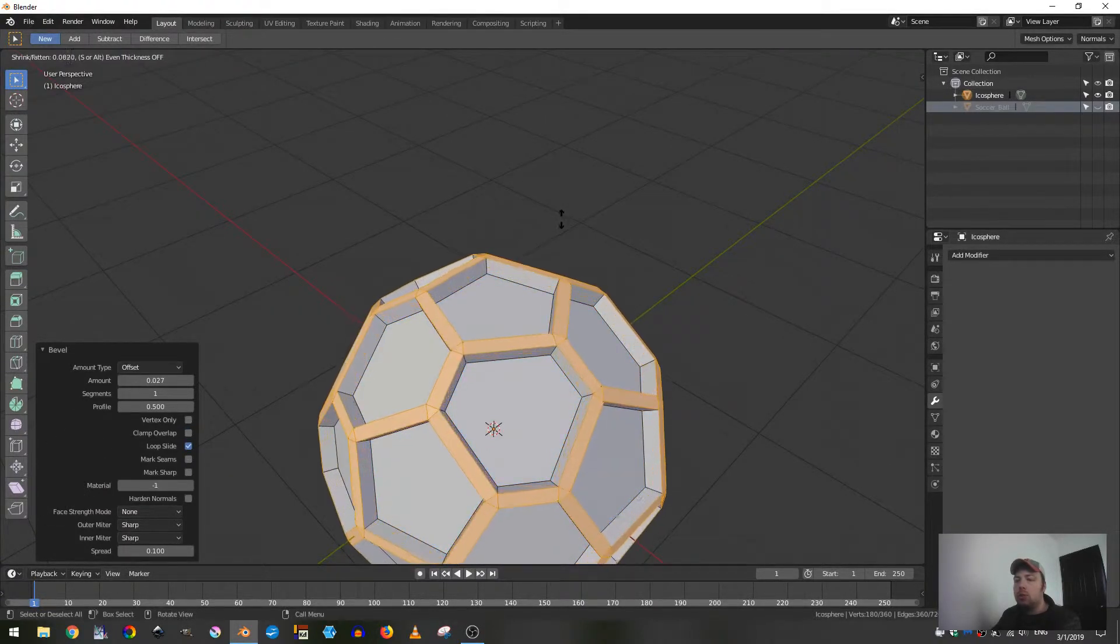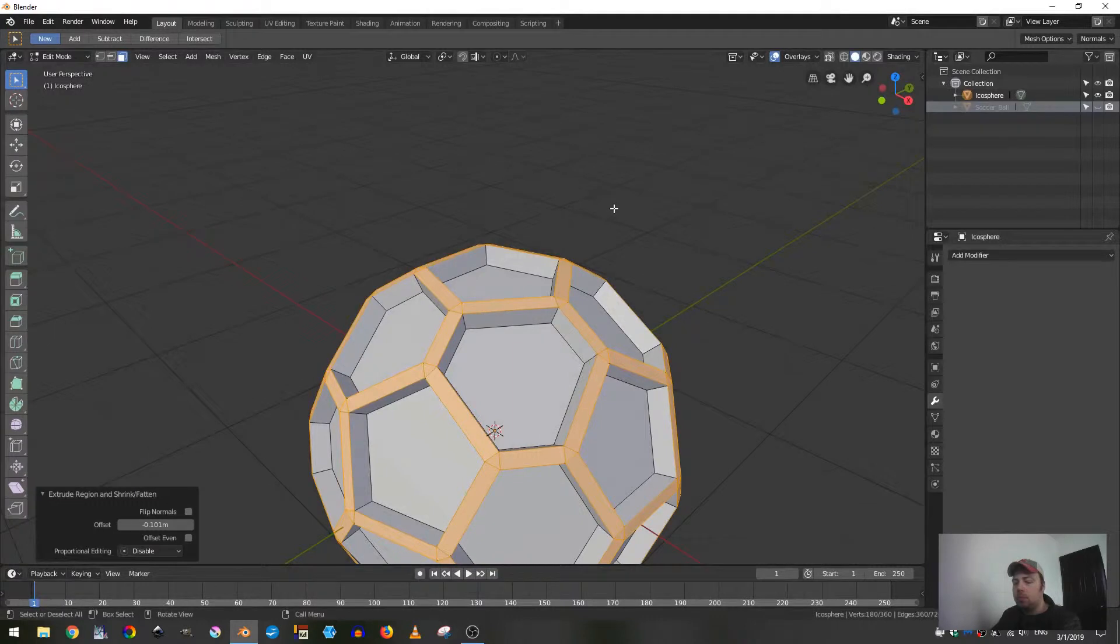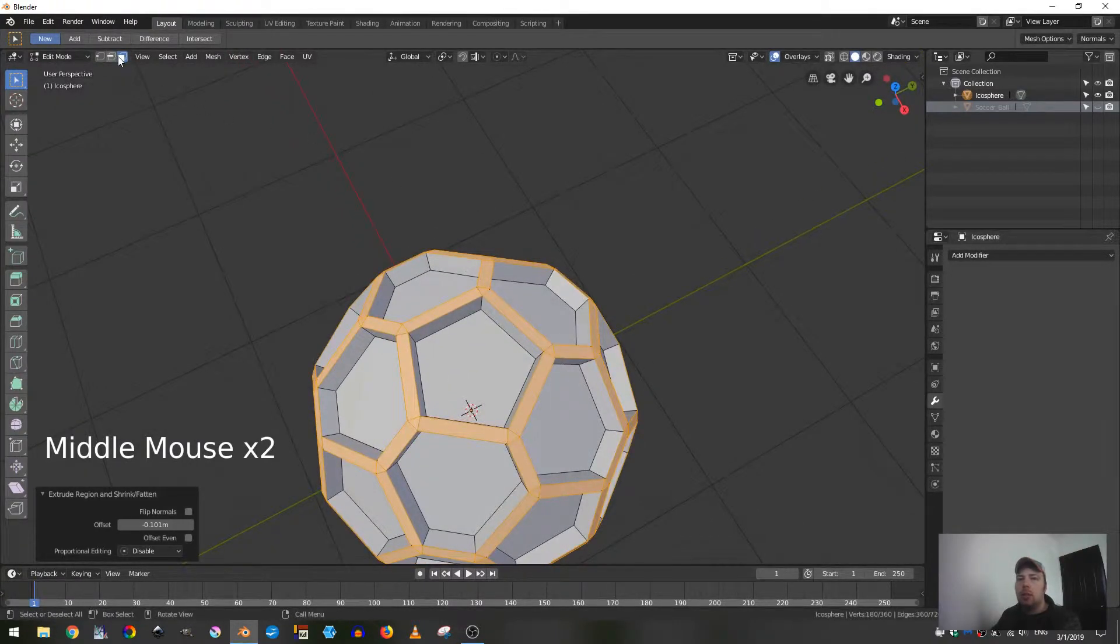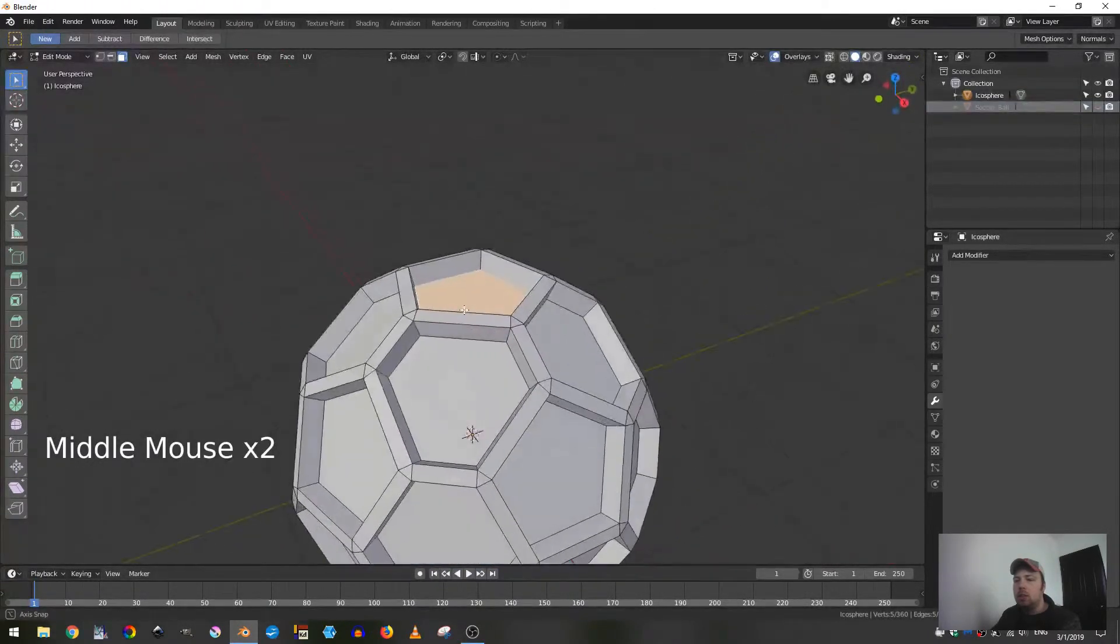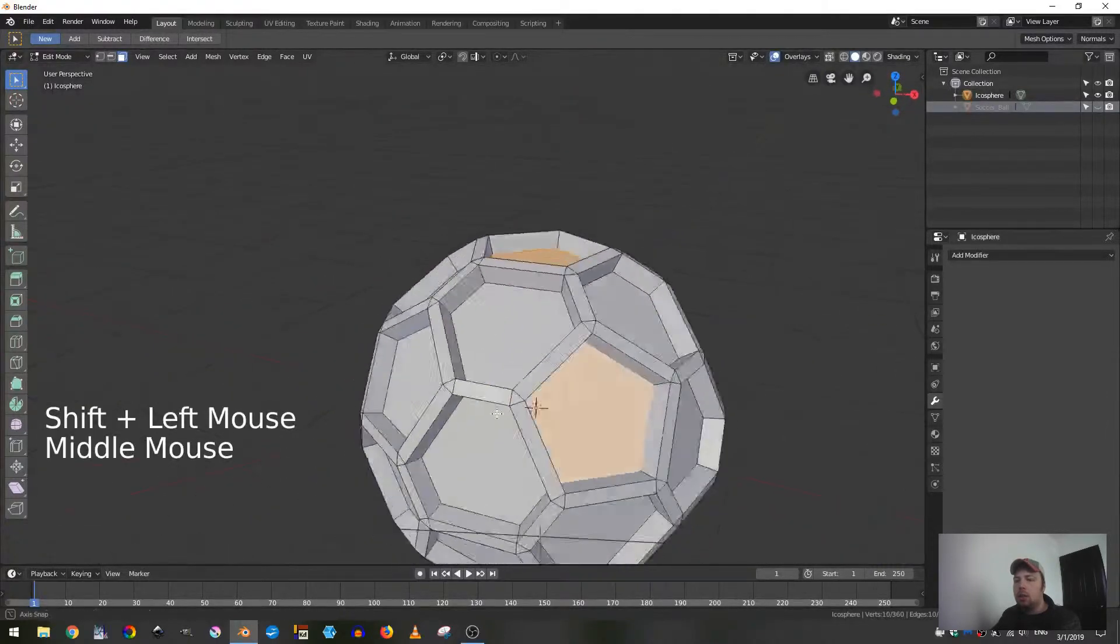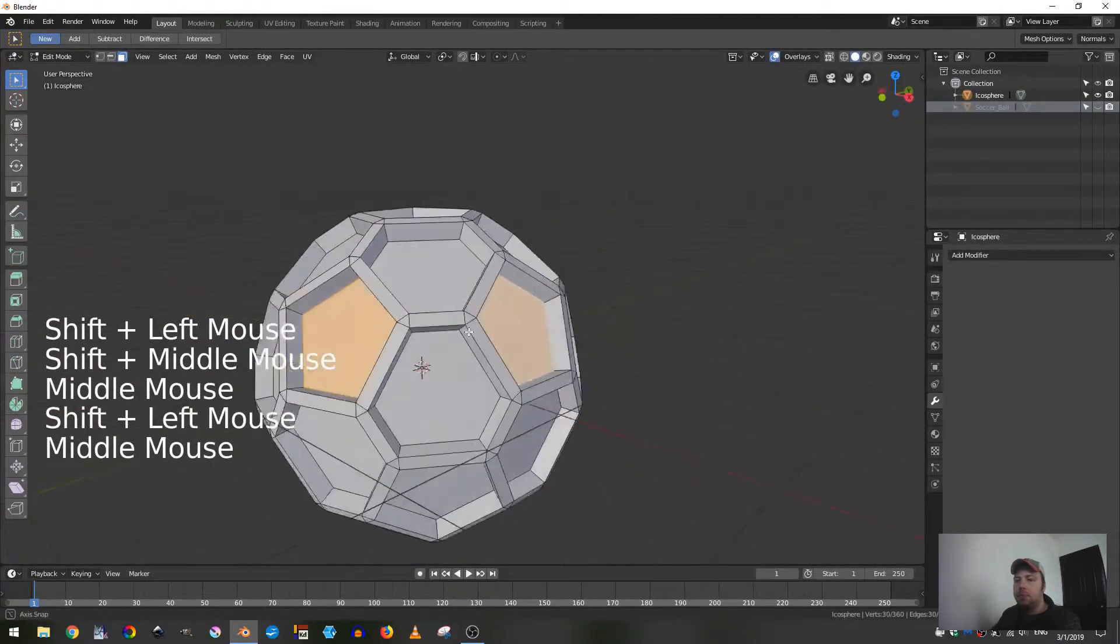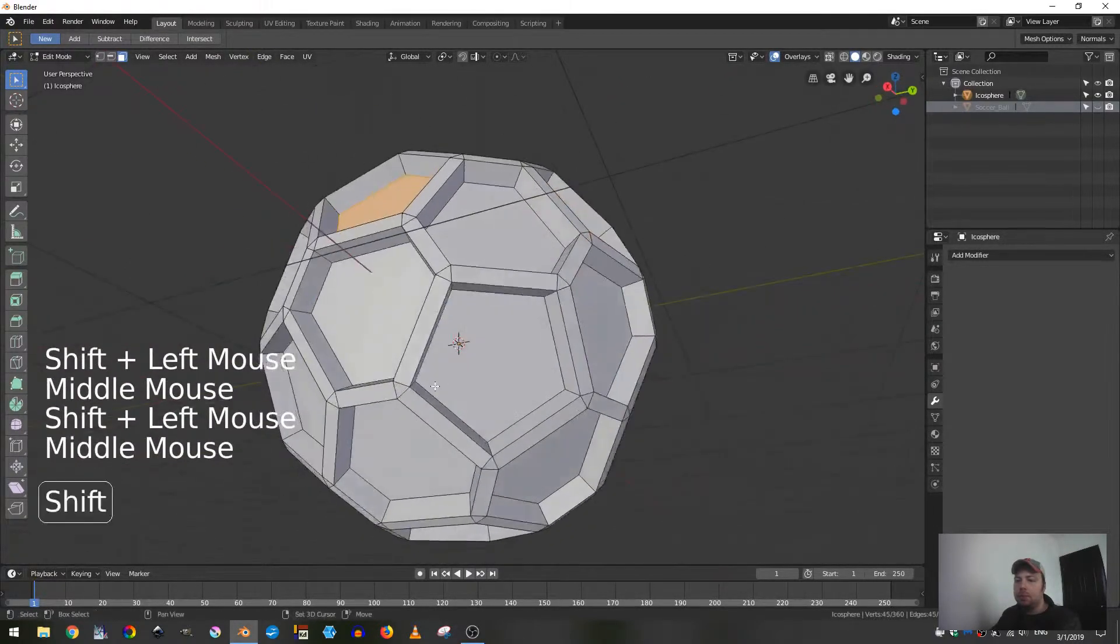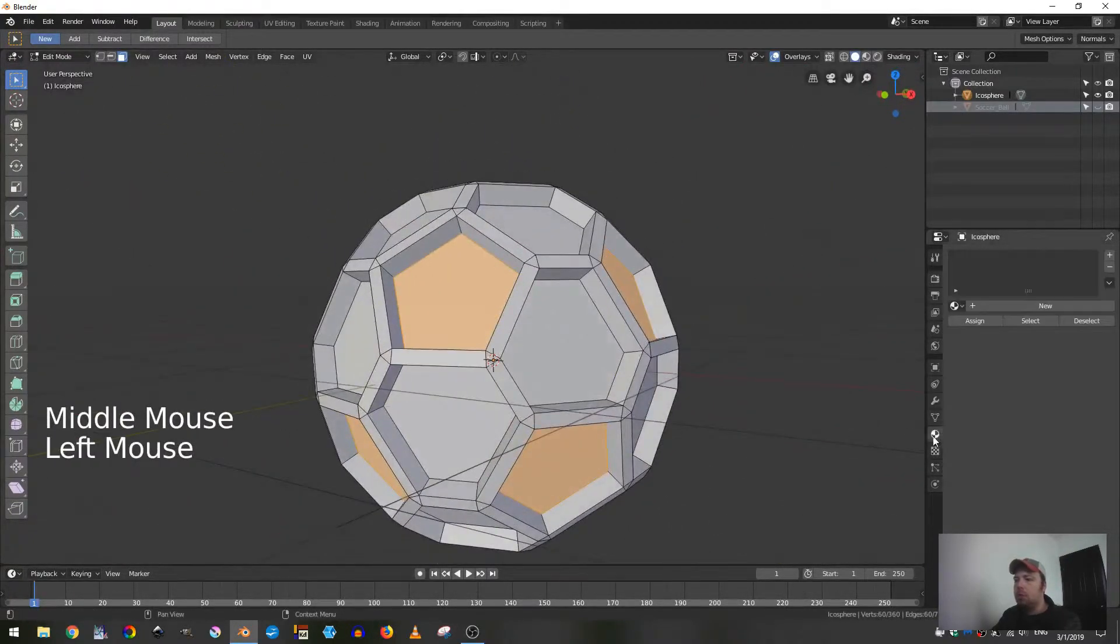I just want to extrude that out, yeah that seems about right. Next let's go ahead and grab all of the pentagonal faces, so on the top, and then we can come down here and grab these faces, and then come down here and grab these faces, and then come down here.